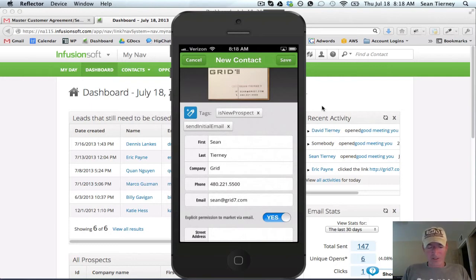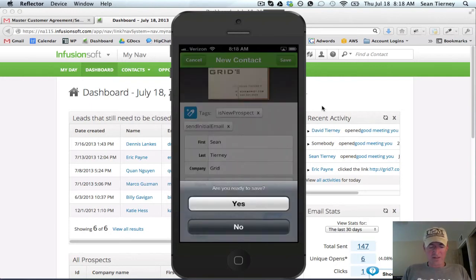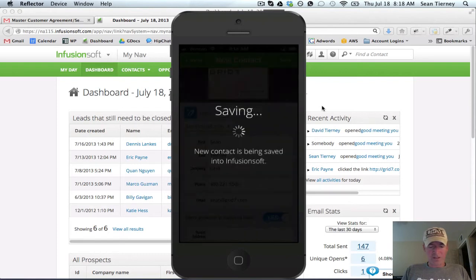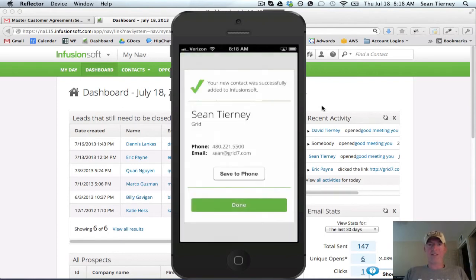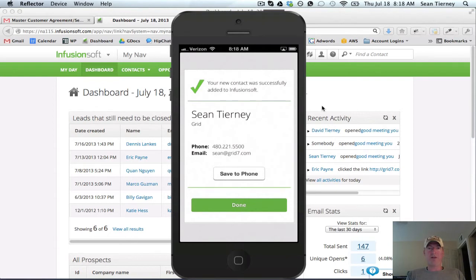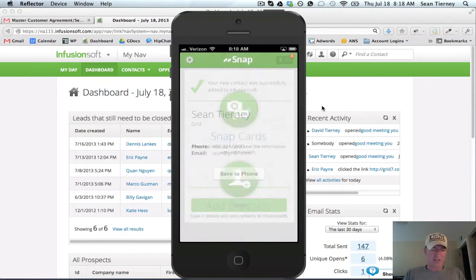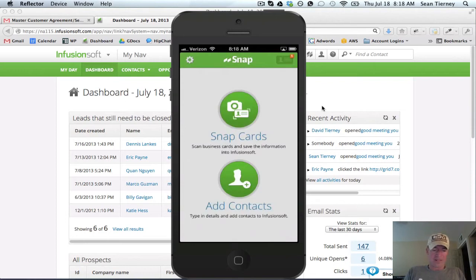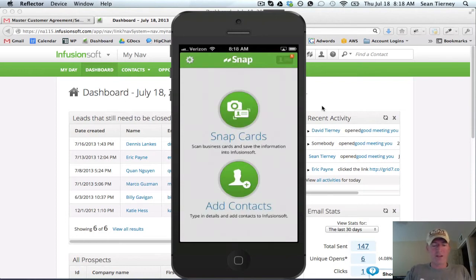So here we go, we're good to go. I'm just going to save this and then what it's going to do right now is it's saving it to my Infusionsoft instance. If I wanted to, if I didn't already have my own contact information in my phone, I could say save to iPhone, but I've already got it so I'm going to click done. And I guess it's worth noting that this is available both on iPhone as well as Android.